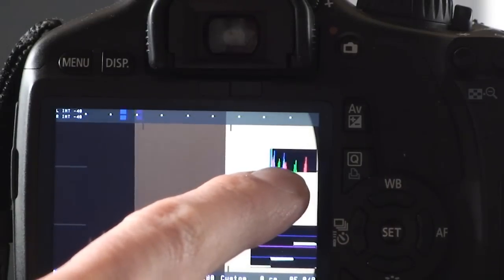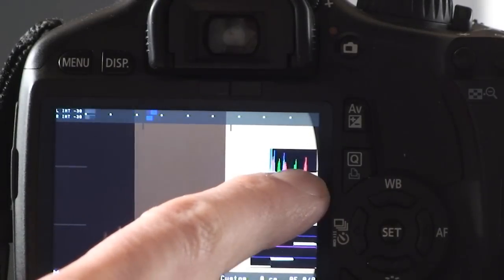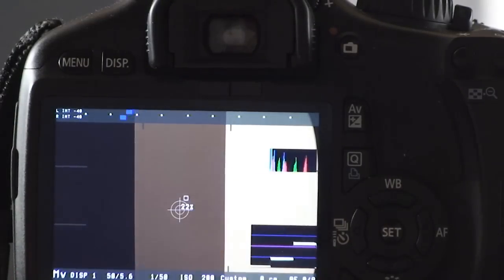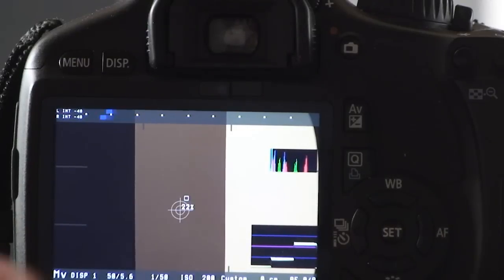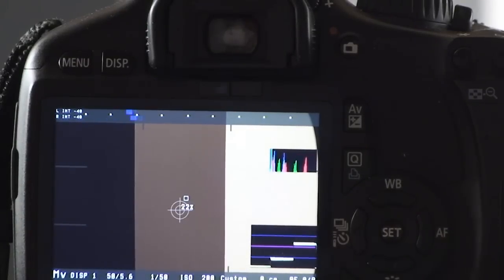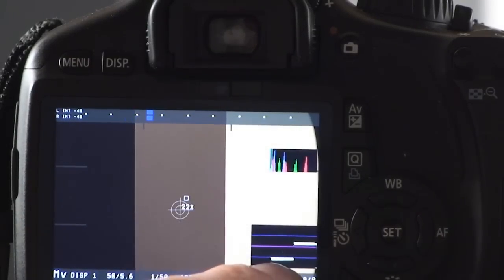As you can see in the histogram, you've got all these different spikes and all the different colors are all over the place. They should be just three distinct spikes. Let's go ahead and take care of the waveform monitor first by bringing up the exposure.